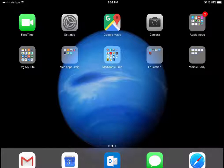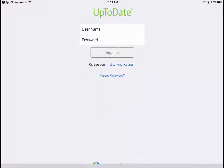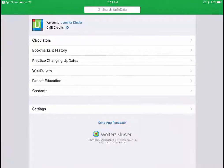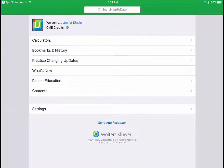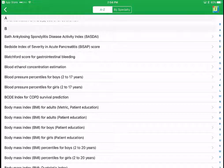The next step is to download the app onto your mobile device through the App Store or Google Play. When you open it, log in with your UpToDate account. Upon initial login there will be a license agreement — just click Accept and it'll take you to the UpToDate app homepage. There's a basic search box at the top, and a few calculators including APGAR score, blood ethanol concentration estimation, and BMI.